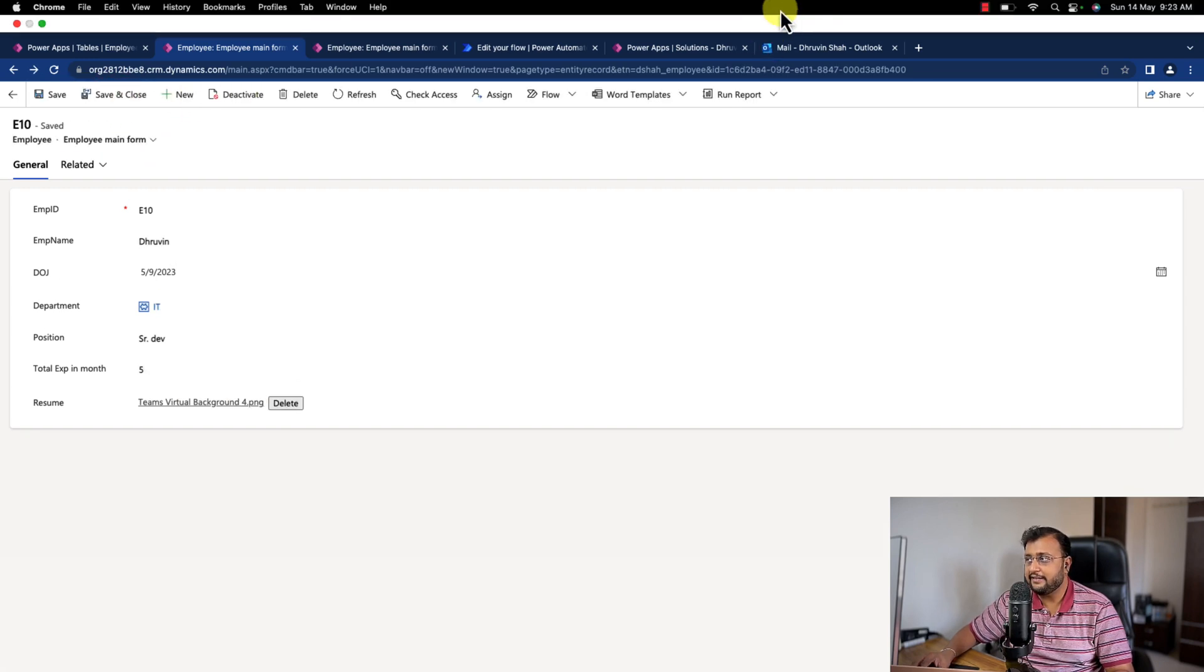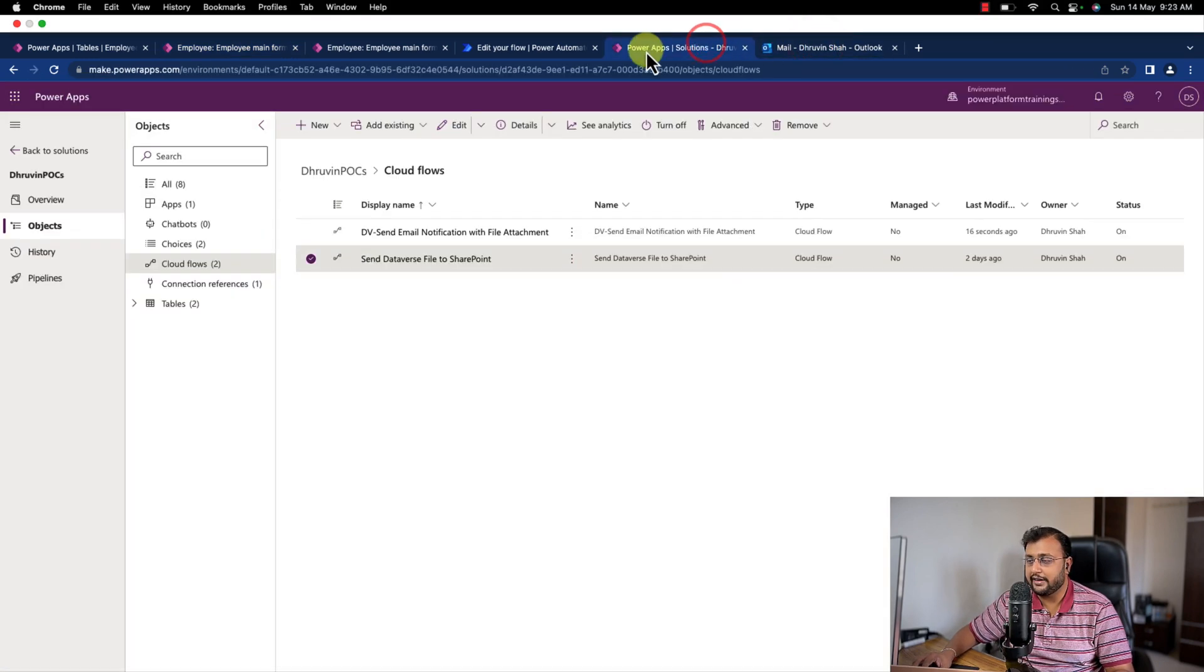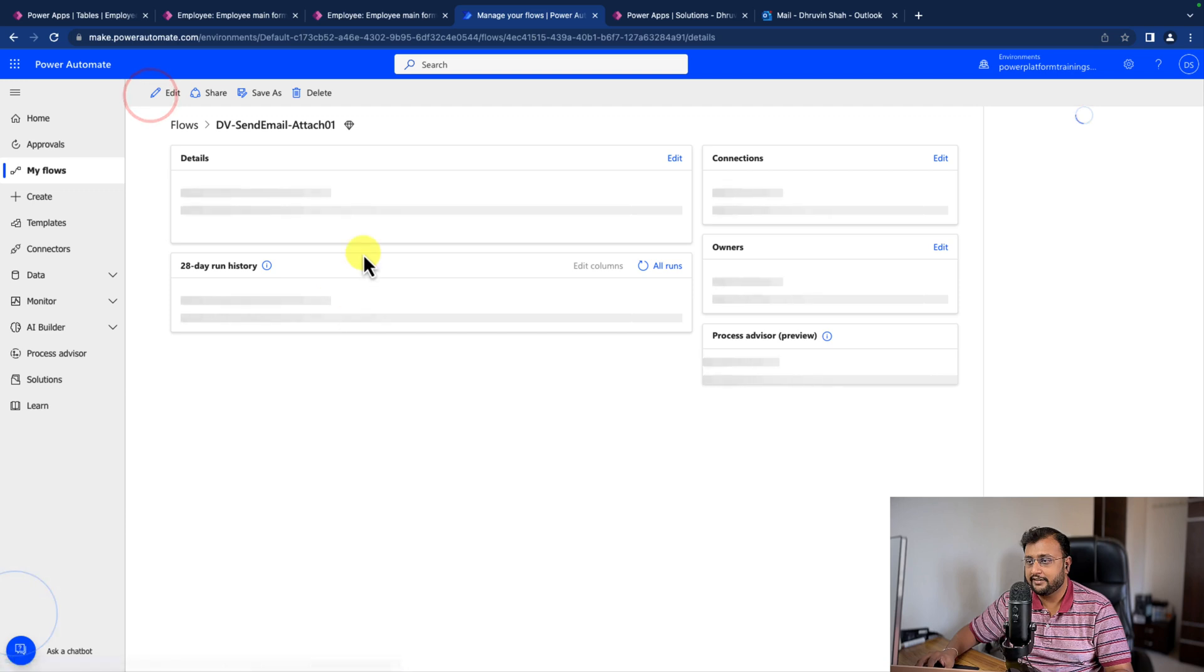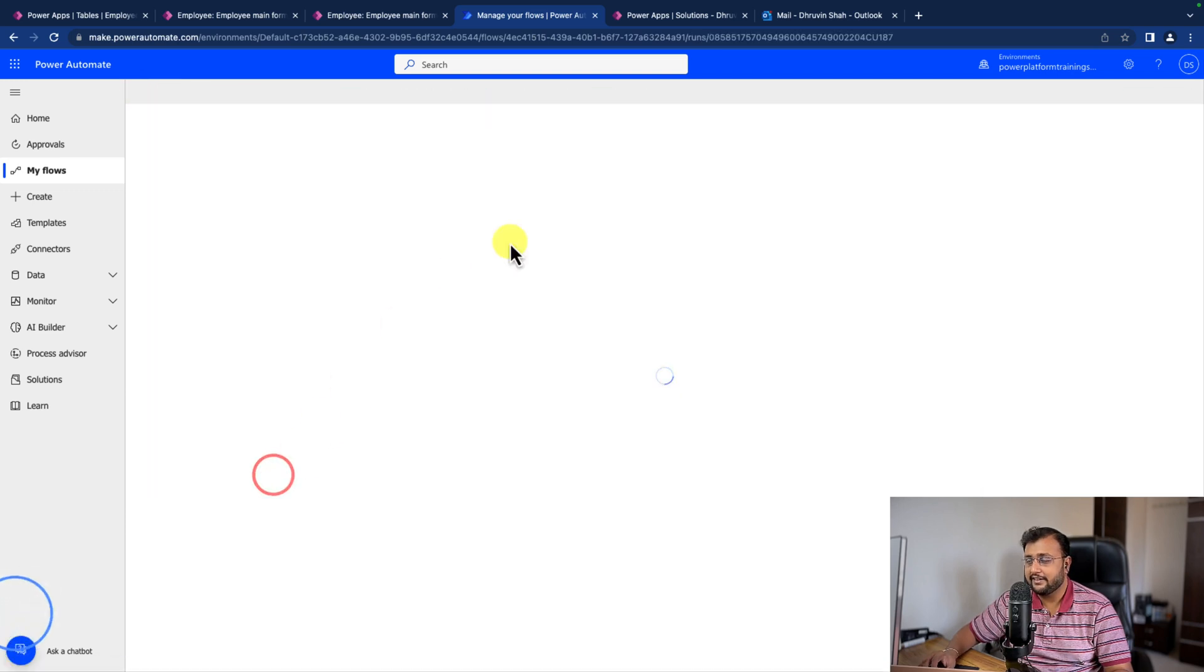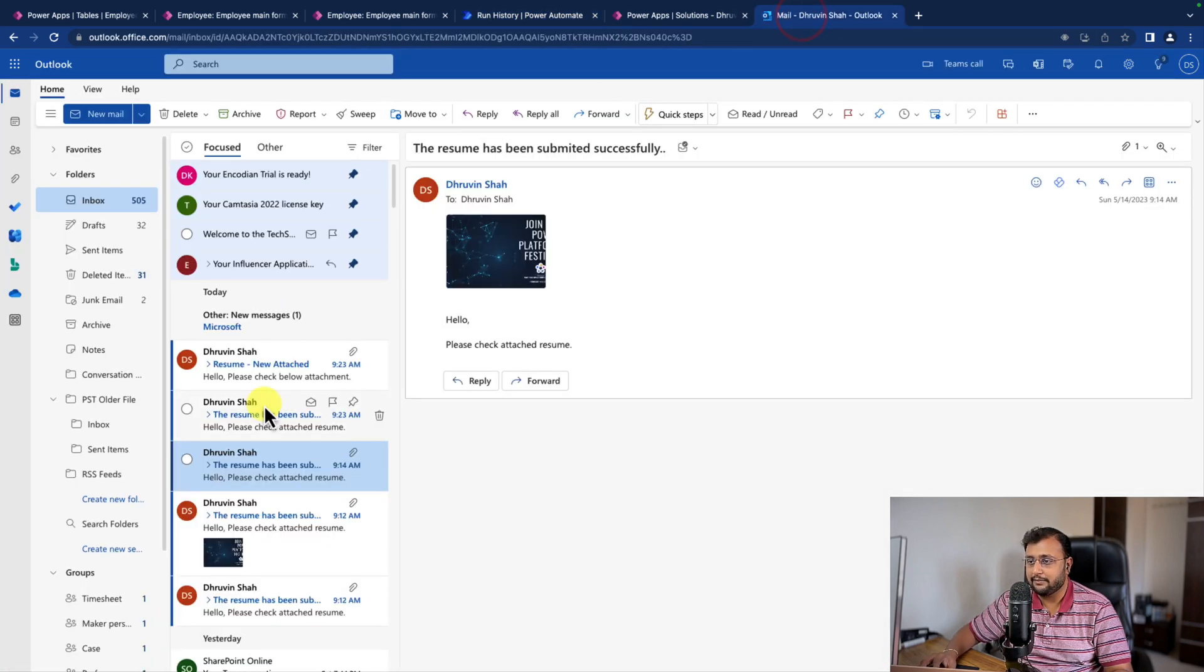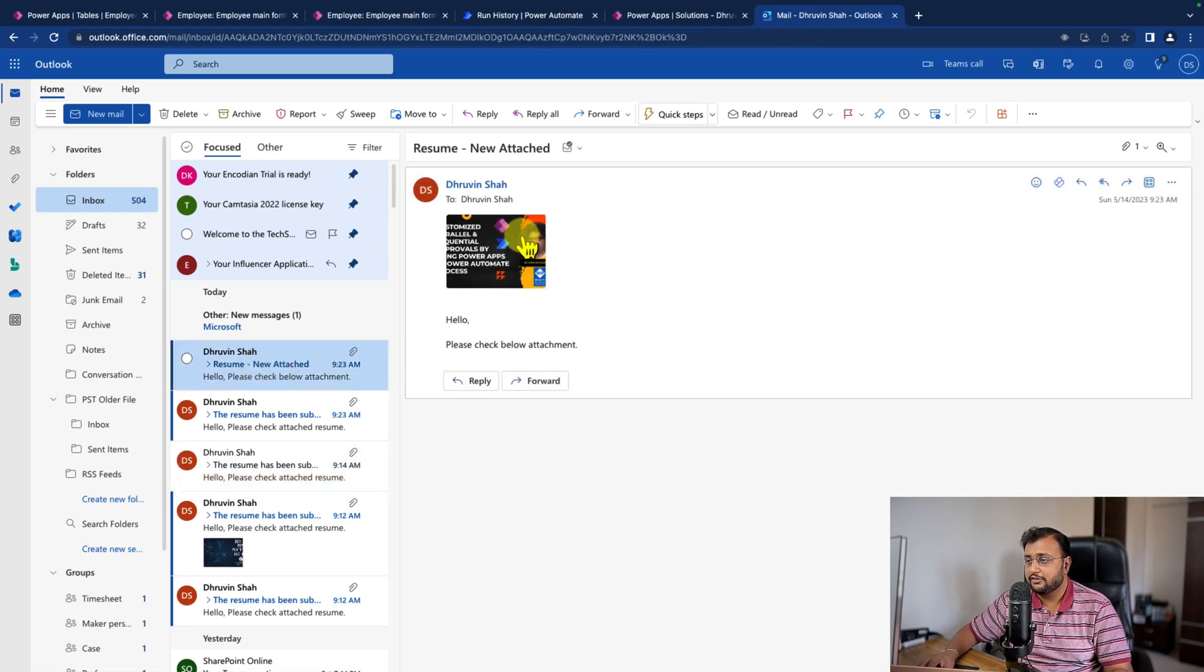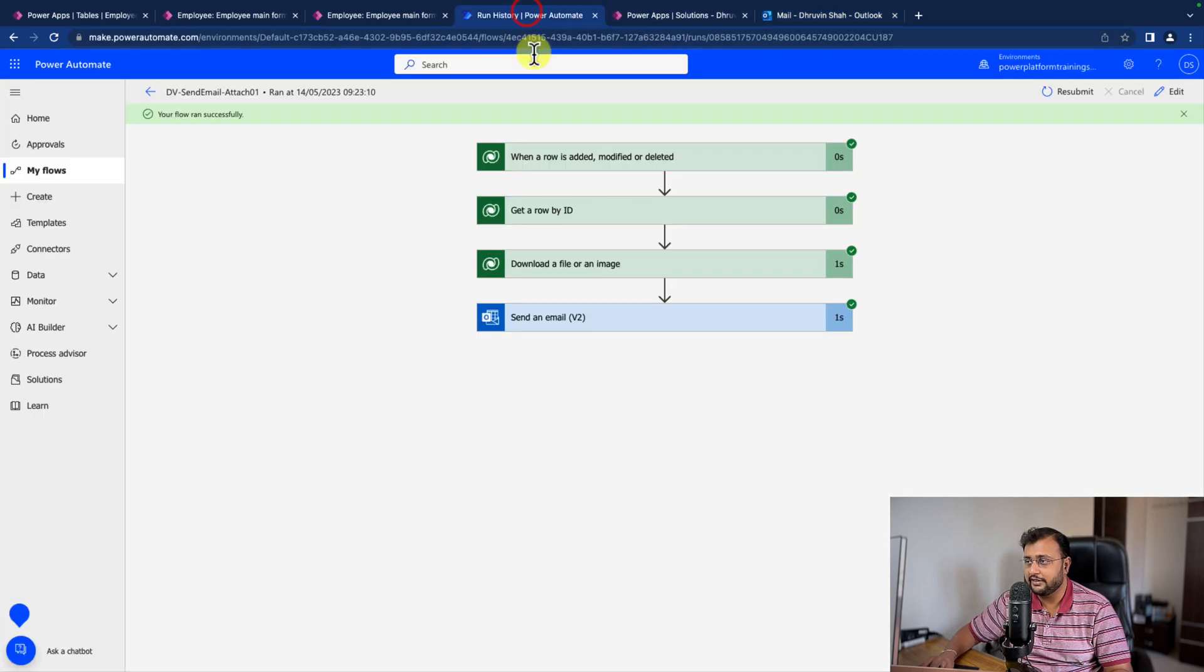Let's have a look how it will look like in the flow now. And here we are. My flow has been triggered. You can see that it succeeded. And let's have a look in the email. So this is the new email I received. You can see the attachment has been successfully added.